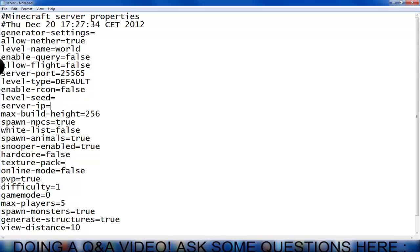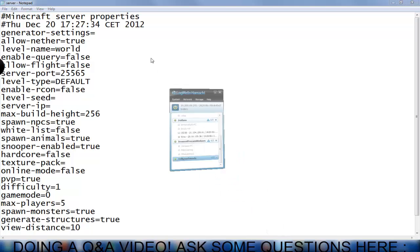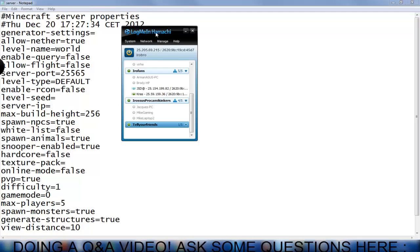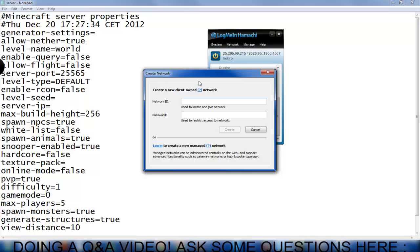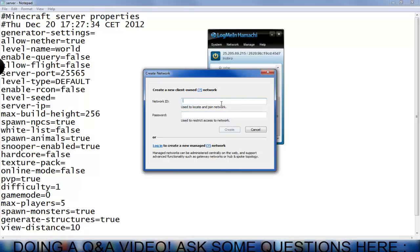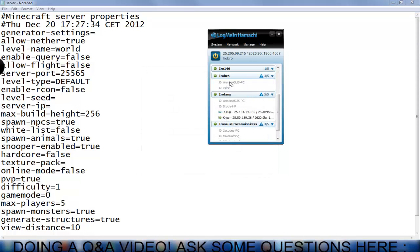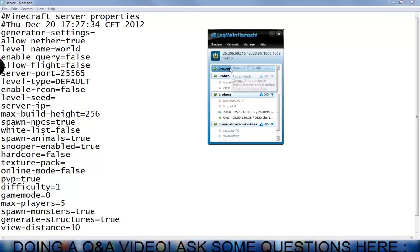What you're going to be using for this video is Hamachi. Now Hamachi, all you're going to need to do is create a network and this is the network you're going to tell your friends. You're going to tell them the name, the network ID and the password. Now I'm going to name it irisysyoutube146, actually let's make it simple, iro146. And we're going to do the password 1, 2, 3 and you're going to click create. Now as you see, that instantly came up and that's what you're going to be needing to tell your friends.